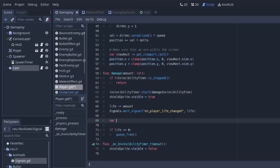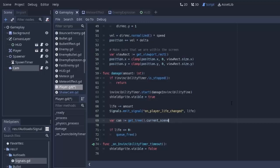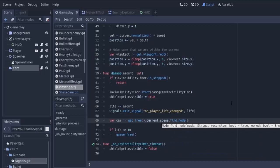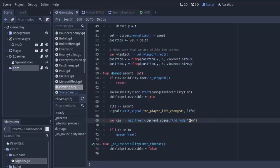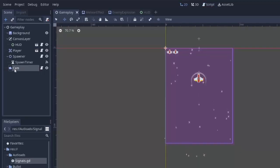So first, we have to actually get this camera node somehow to actually call that shake function. So we have to get some variable, we'll call it cam for the camera. We'll set that equal to getTree.currentScene. That's going to get us the current scene, which is going to be this gameplay scene, remember? And then we have to find this camera node. So to find a node in a scene tree, you can use the .findNode function.